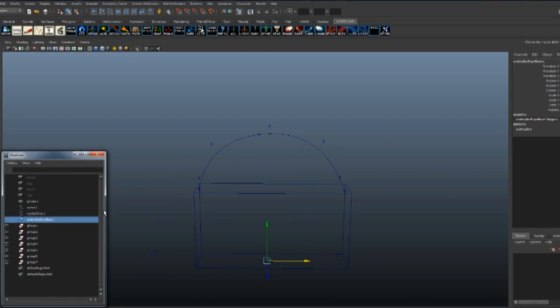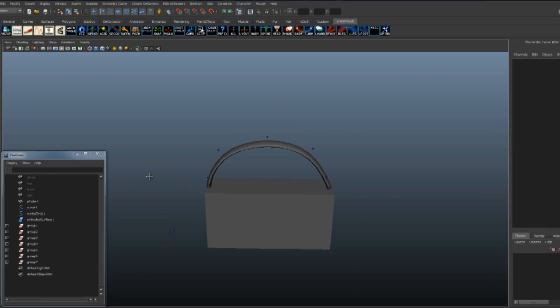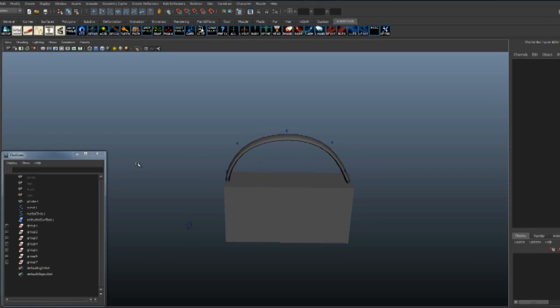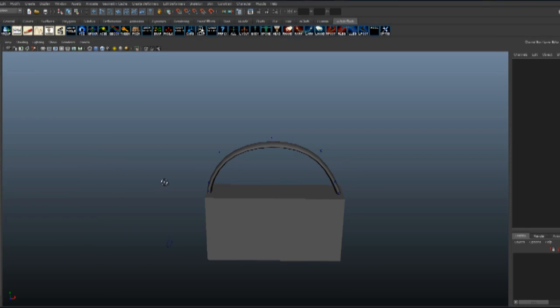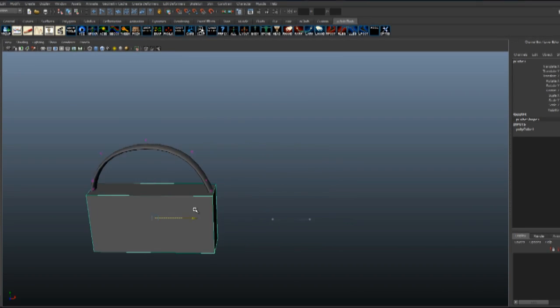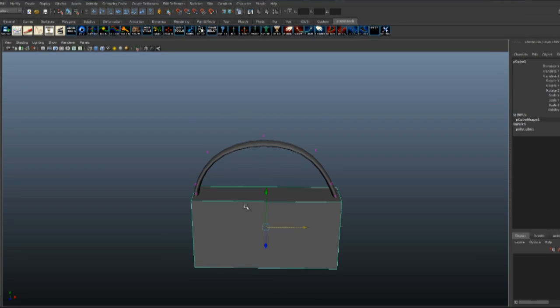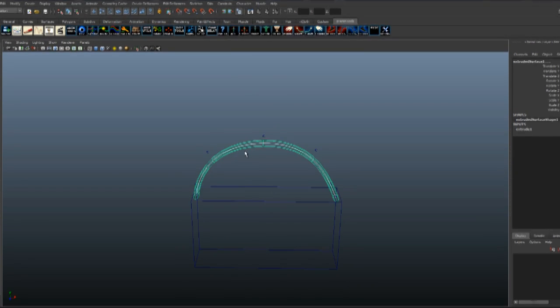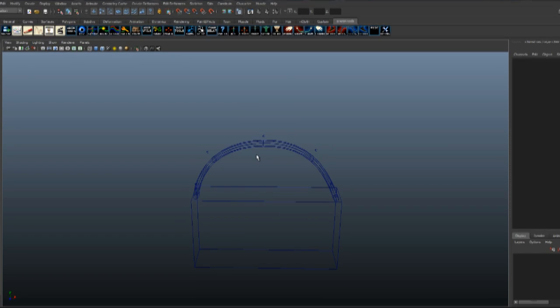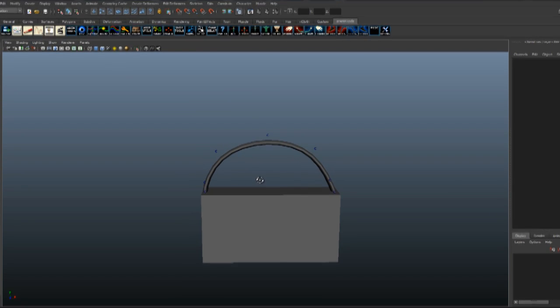Now we have a strap. We can hide the curve and the spline. There we go.